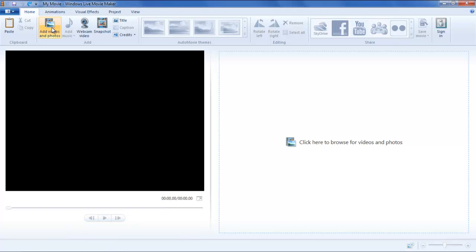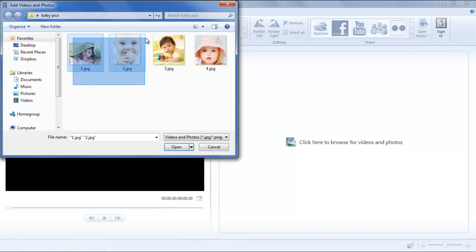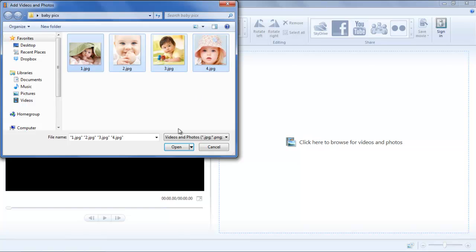To begin with the video, click on the Add Videos and Photos button under the Home tab. Now navigate through the folders and select the pictures you want to add to the slideshow.